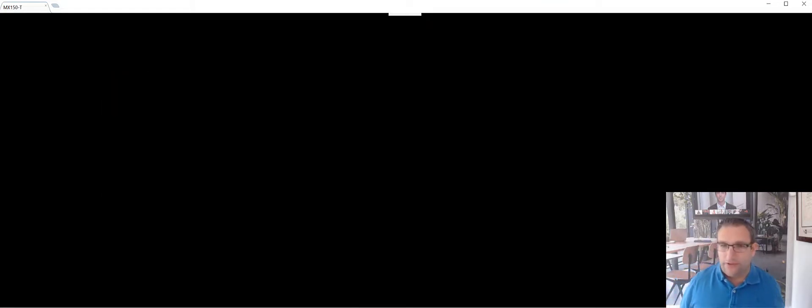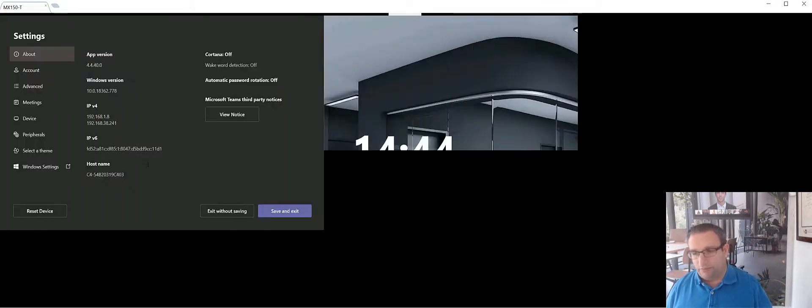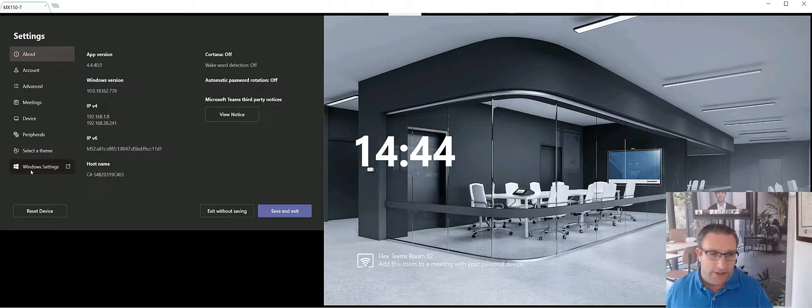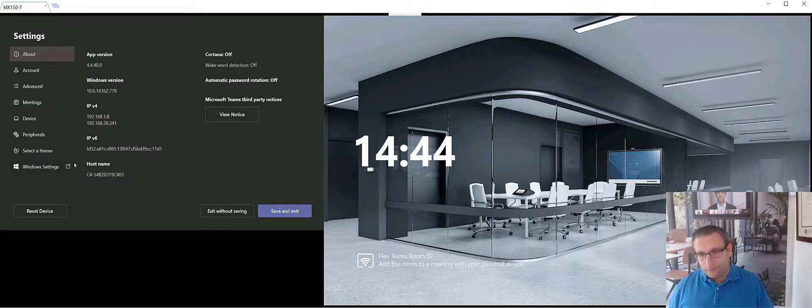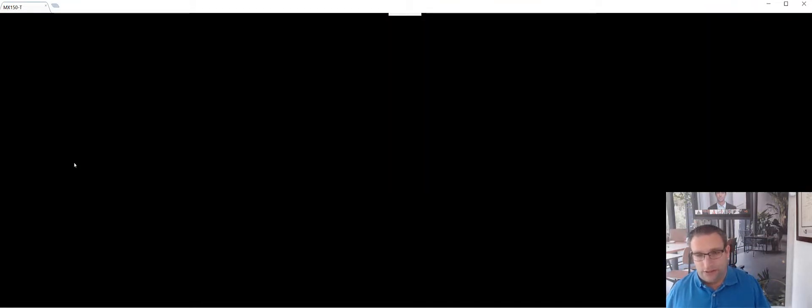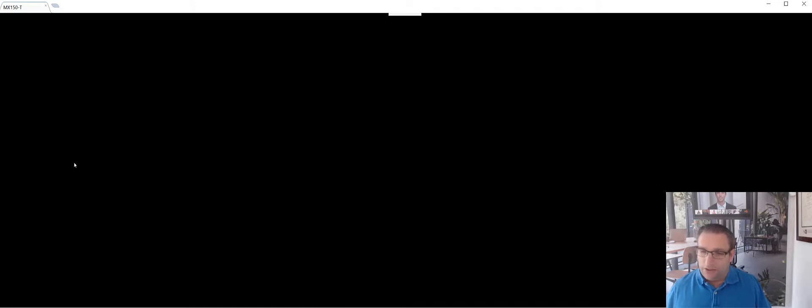Plenty of remote tools there you can use. Again, this is my lab. It's not in production. I need to go into the window settings. It's going to take me now into the desktop side of things for admin.